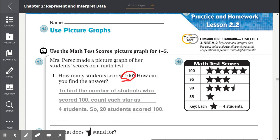So when we count the stars, we count by four because each one represents four students. Counting by four: four, eight, twelve, sixteen, twenty. To find the number of students who scored 100, we count each star as four students, so 20 students scored 100.